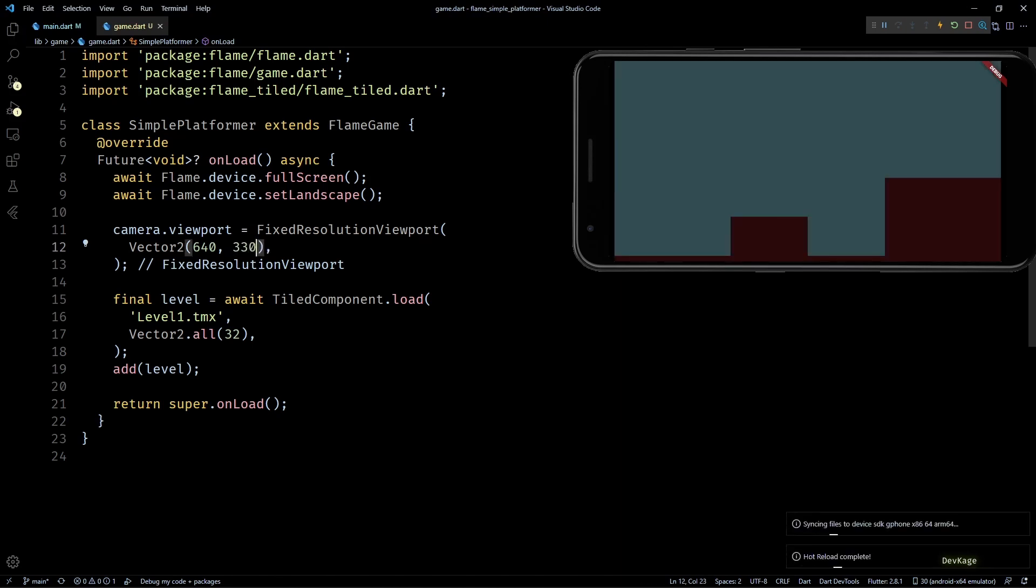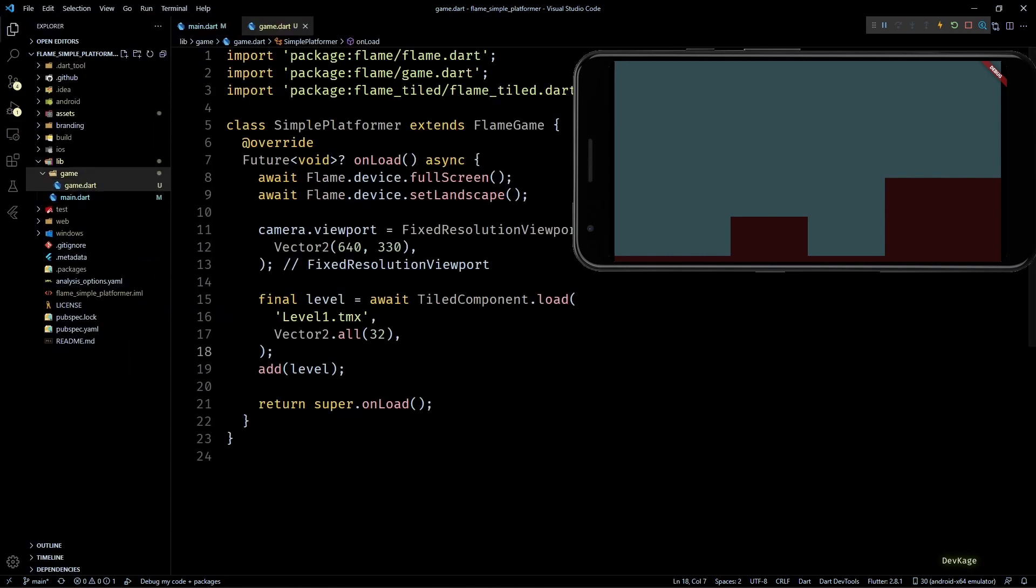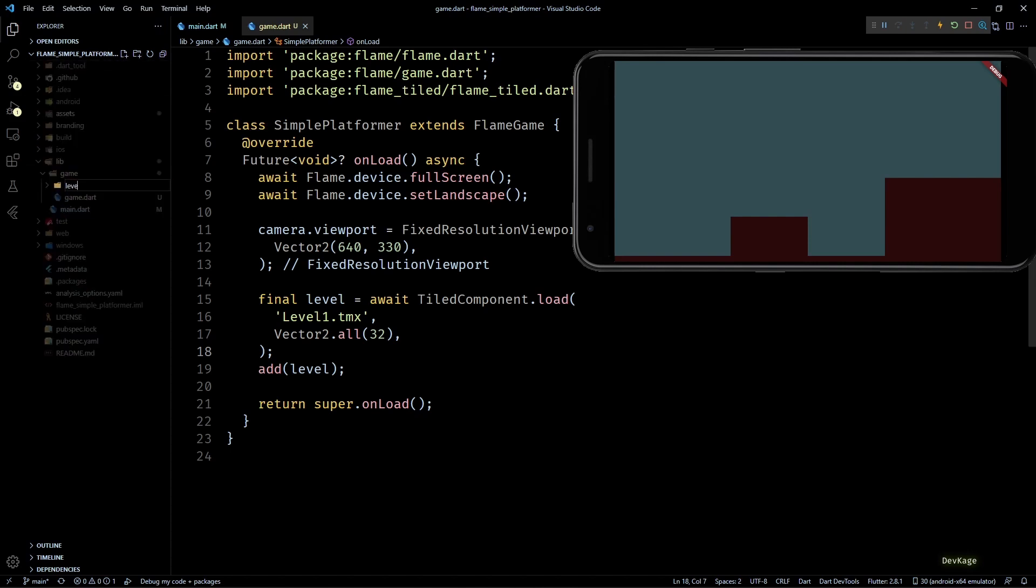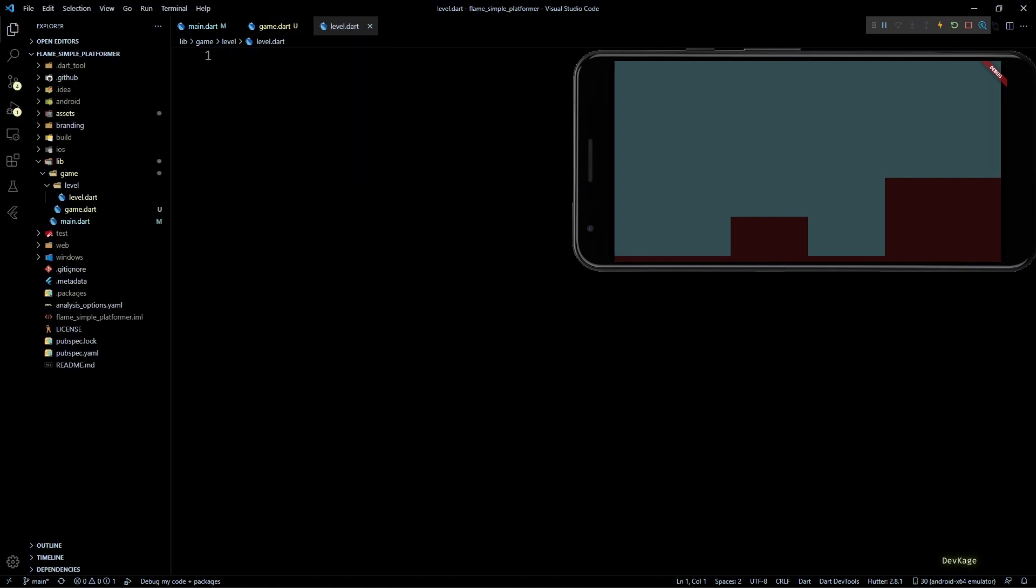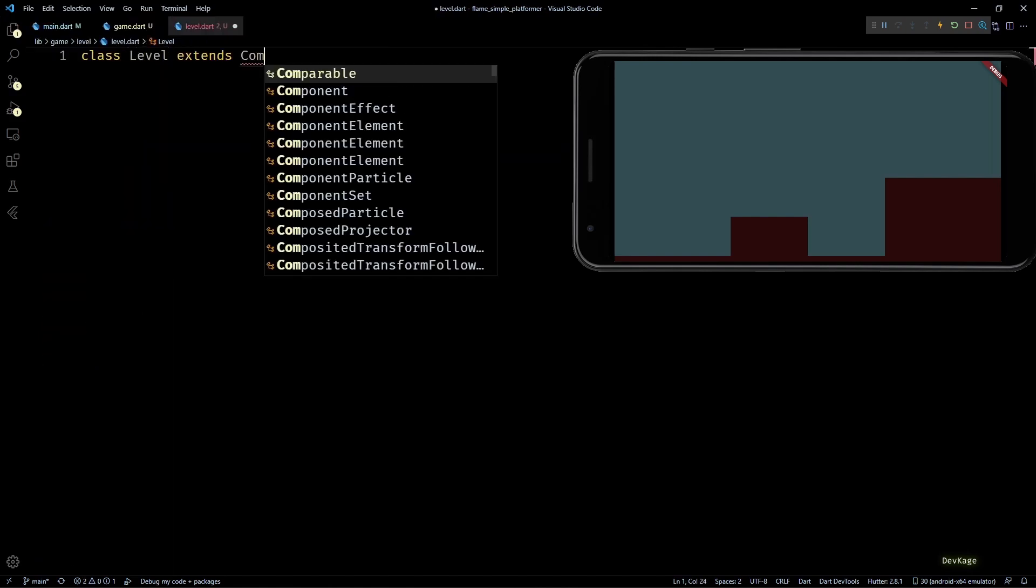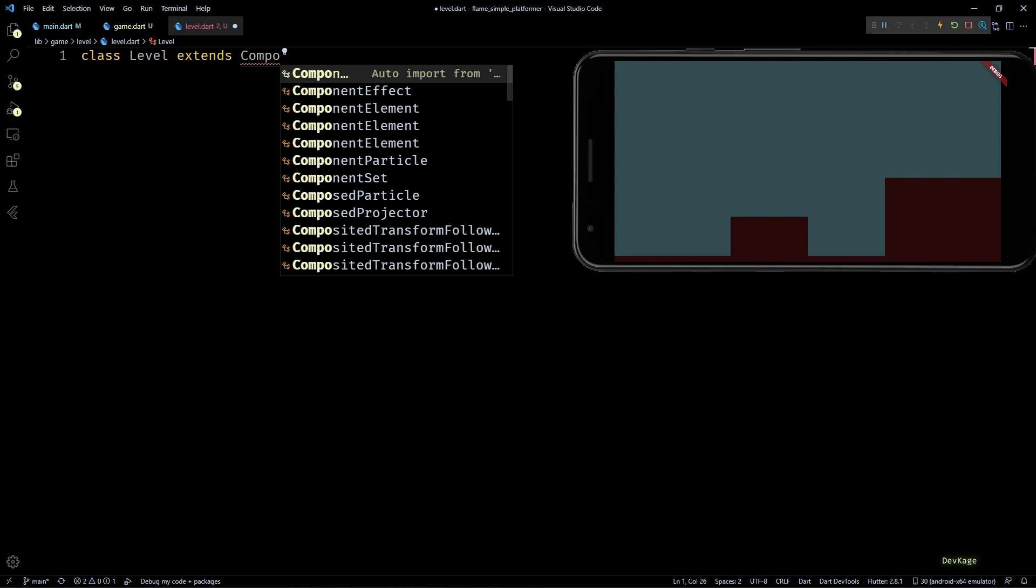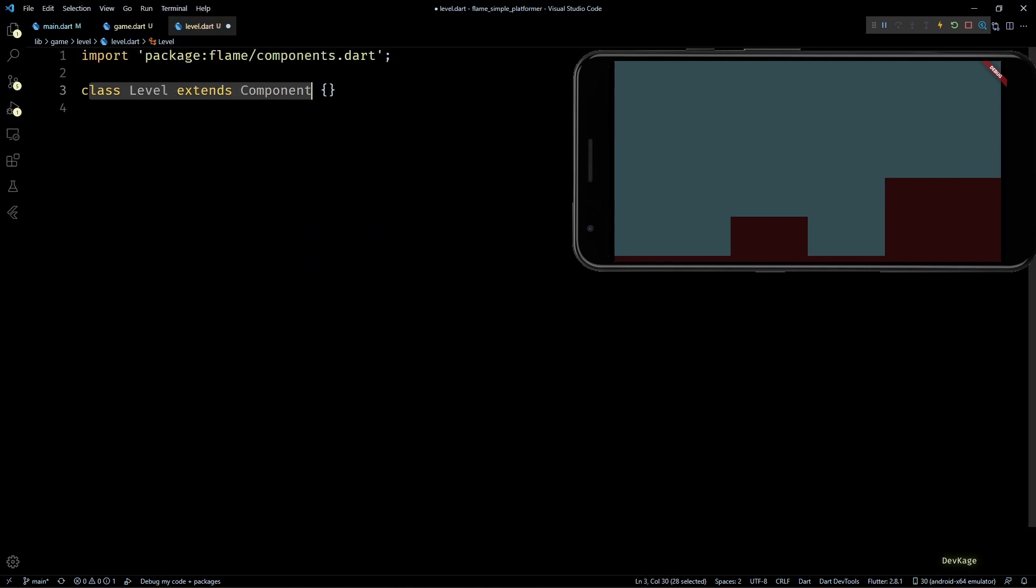Okay, now that we can render this level in our game, let's do some minor refactoring so that level-related code does not pollute this file. First I'll create a subdirectory under game folder called level, and inside this I'll create a file called level.dart. In this file I'll create a new class called Level extending from Component, which is the most basic type of component that Flame offers.